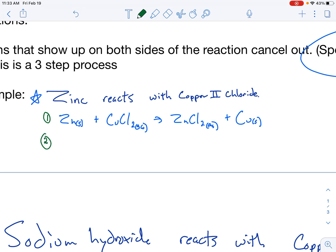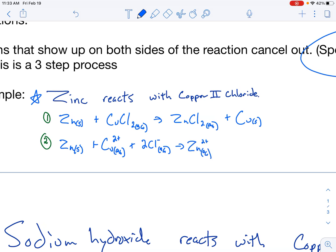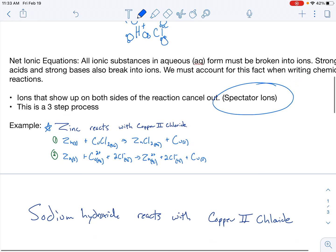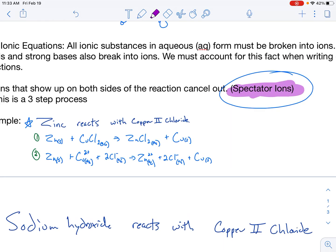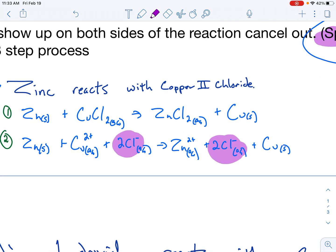This is a single replacement reaction. Zinc is more active than copper, so it's able to replace the copper. So I end up with ZnCl₂(AQ) + Cu(S). Step two is breaking everything that should break apart into ions. Zinc doesn't break into ions — it's just metal. But CuCl₂(AQ) is an ionic compound in solution, so it breaks into Cu²⁺(AQ) and two Cl⁻(AQ). On the other side, I have zinc ions and two chloride ions, plus my solid copper. Do we see any spectator ions? Two chloride ions on the left, two chloride ions on the right — because they're on both sides, we cancel them out and remove them from the equation.